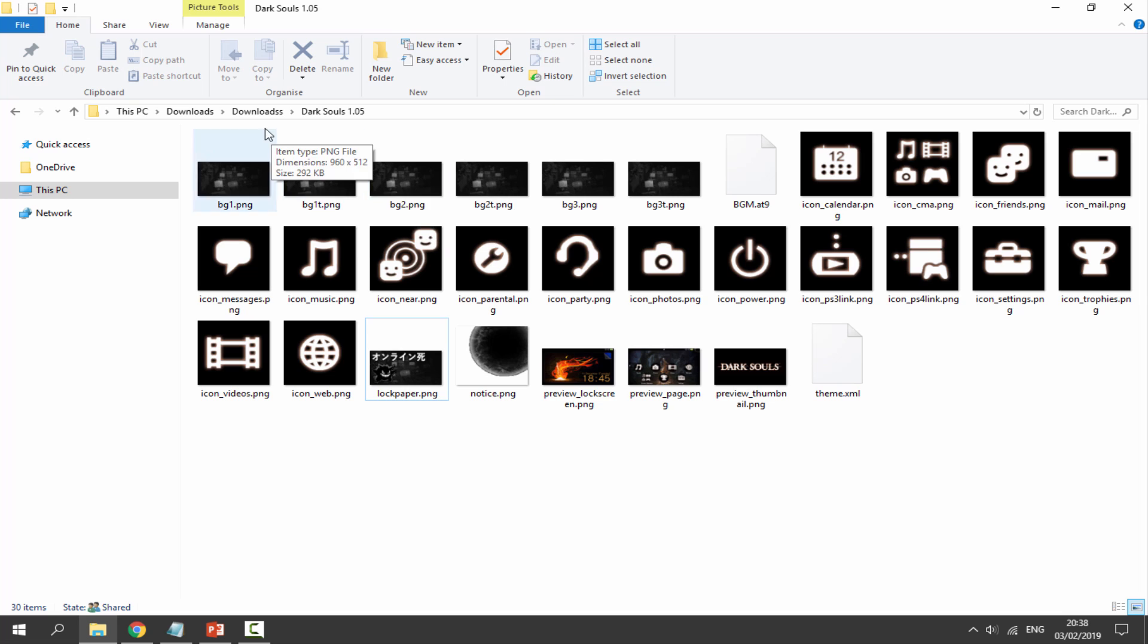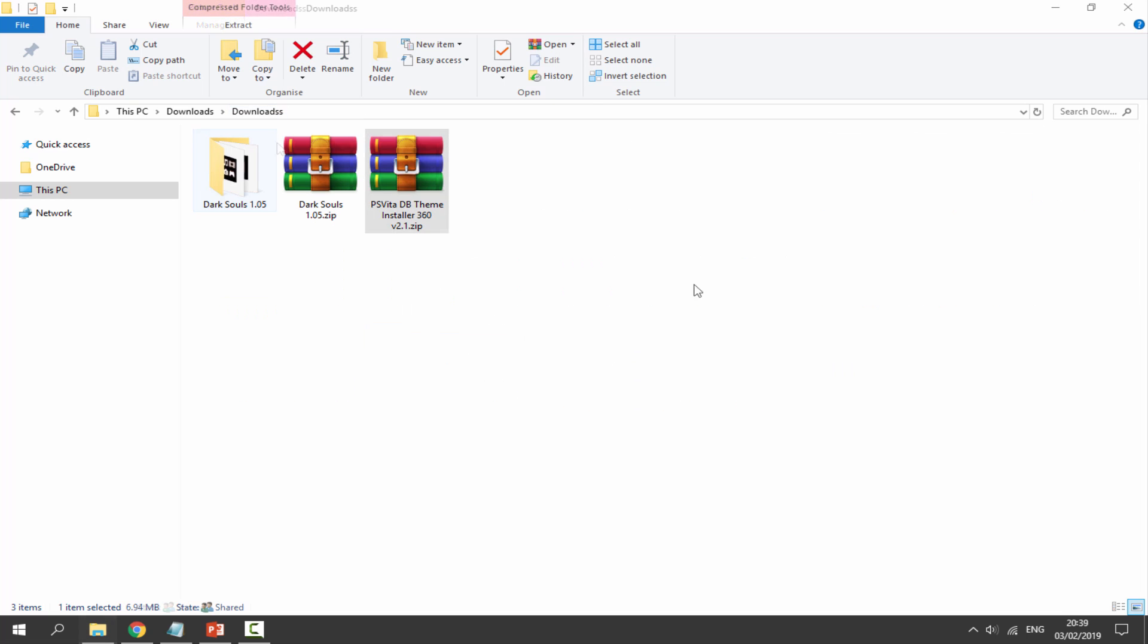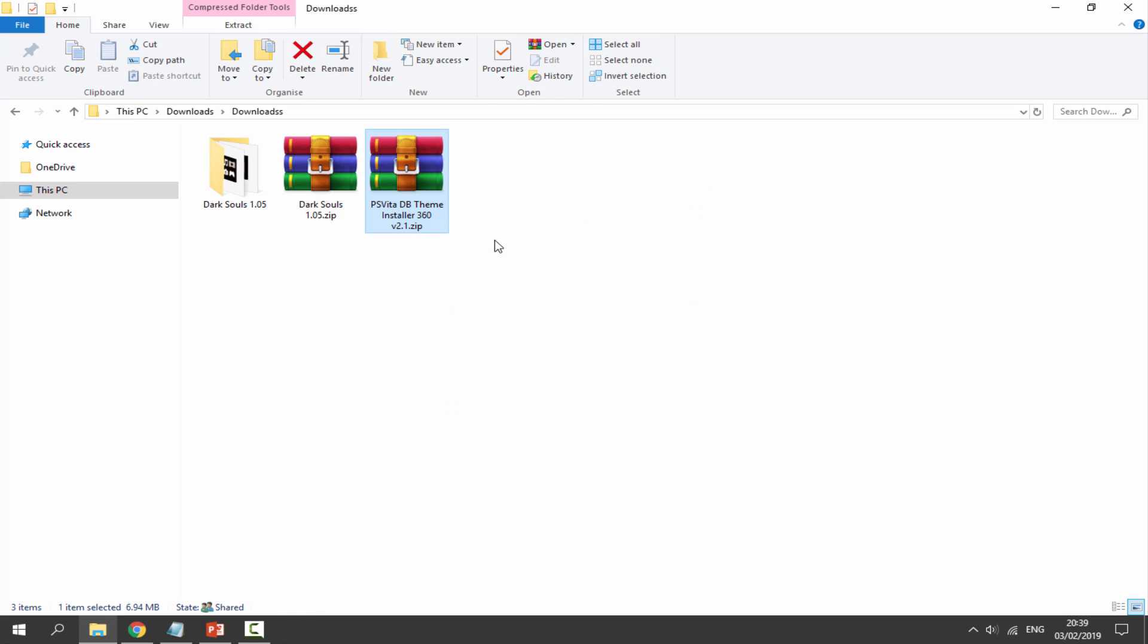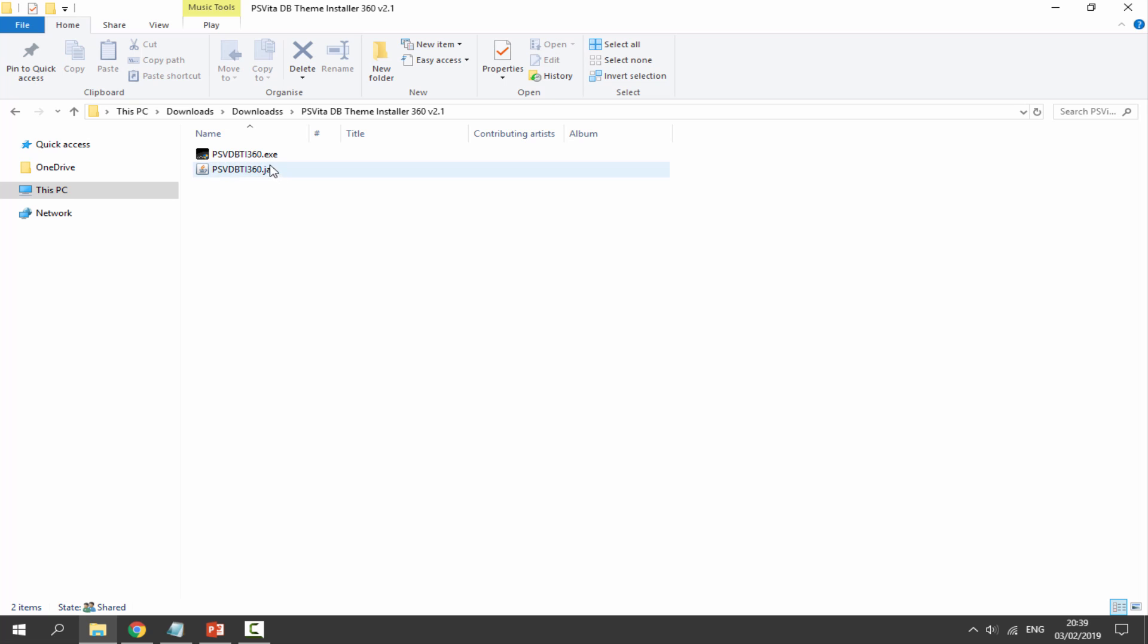Once our FTP server is running on our PS Vita, we want to right-click this file and just select Extract To. It's going to put it in a file folder for us, so double-click on it and we want to double-click on the .exe version.